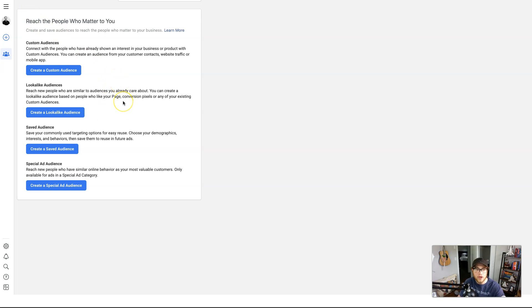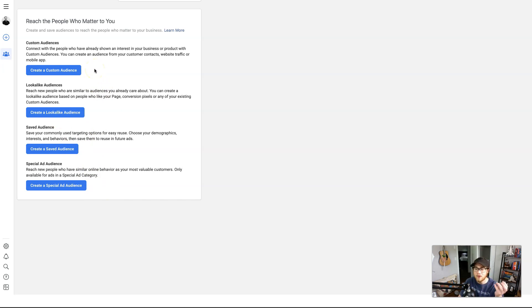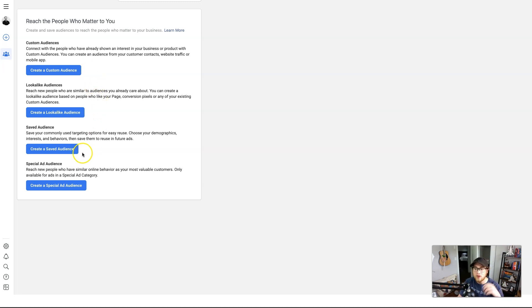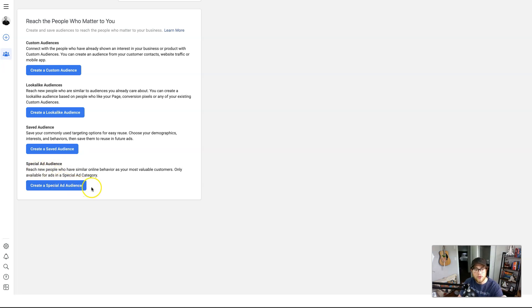If you do already have audiences, it'll be just a list and then in the top left there will be a button to create a new one. But I'm going to assume you don't have one already. So there's four different options for you: you can create a custom audience, a lookalike audience, a saved audience, and a special ad audience. A custom audience is if you already have a pool of people, let's say website visitors or an email list, someone who's already made contact with you. For this video we're going to create a new audience from scratch, so we're going to create a saved audience.